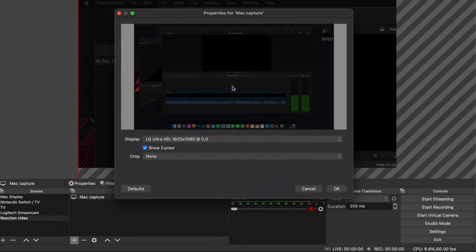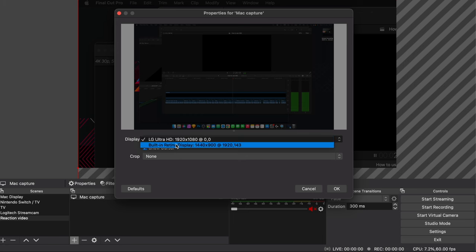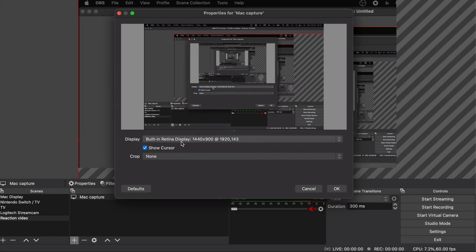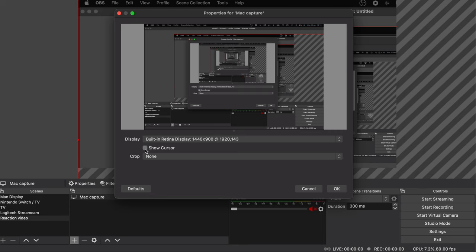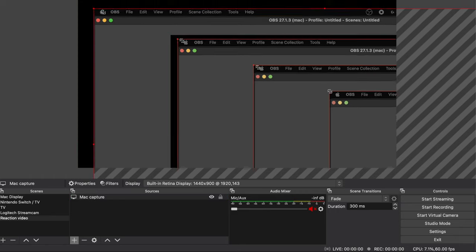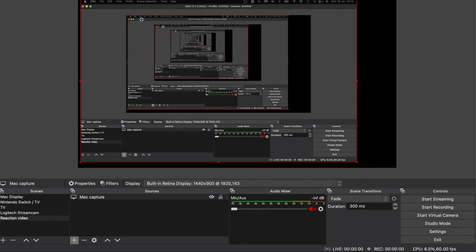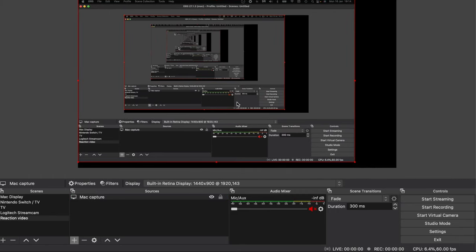If you're connected to an external monitor then you'll need to choose the display that you want to capture under the display drop down. I'm sticking to the built-in Mac screen as that's what I want captured. If you don't want your cursor to show when you're moving it around then be sure to untick show cursor. For tutorial videos though it might be quite useful to keep this on. Hit ok and now you should see the display you selected being displayed inside OBS.